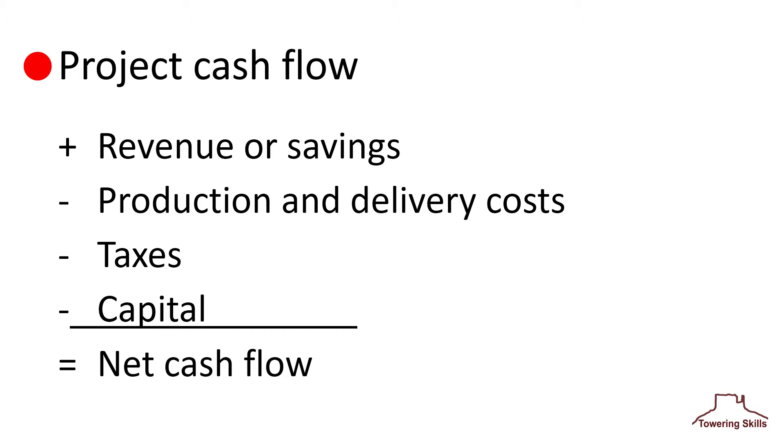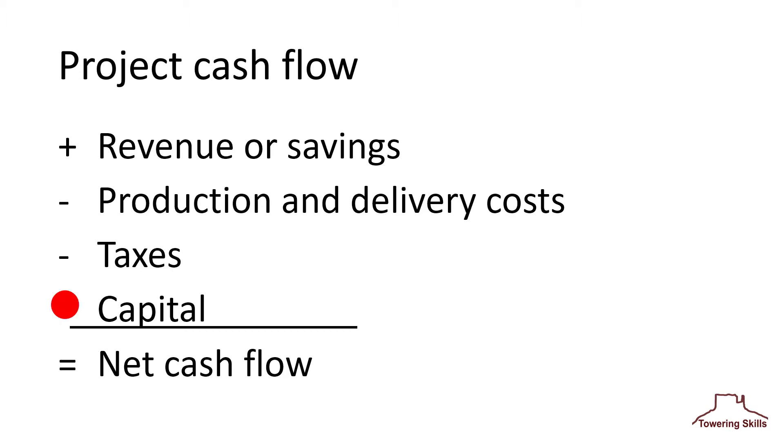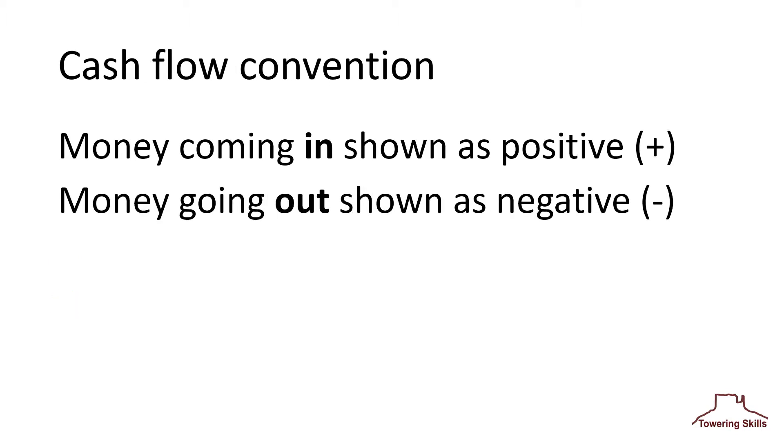Mathematically, the net cash flow for each period of time given in years or months consists of revenue or savings, less production and delivery costs, less taxes, less capital. It is helpful to show money gained, that is, coming in, as positive numbers, and money spent as negative values, that is, going out.